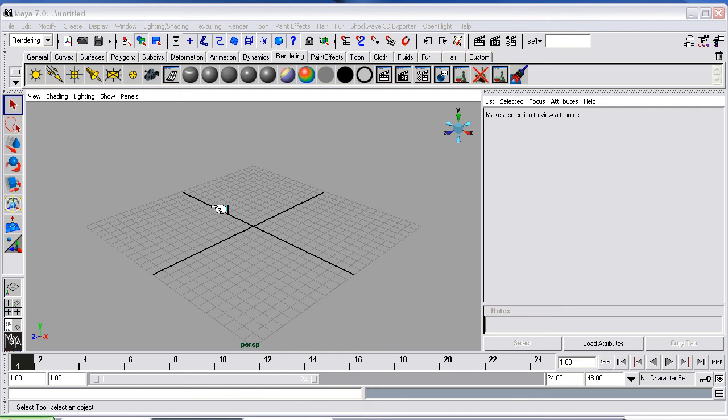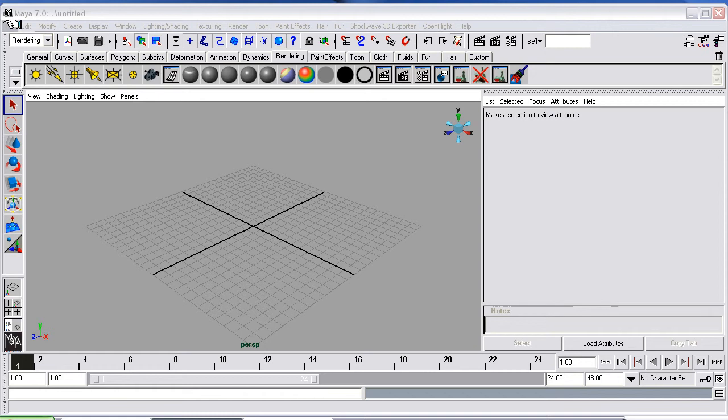Okay, welcome to the first lesson in Maya 7 Unlimited, Alias Maya 7 Unlimited.